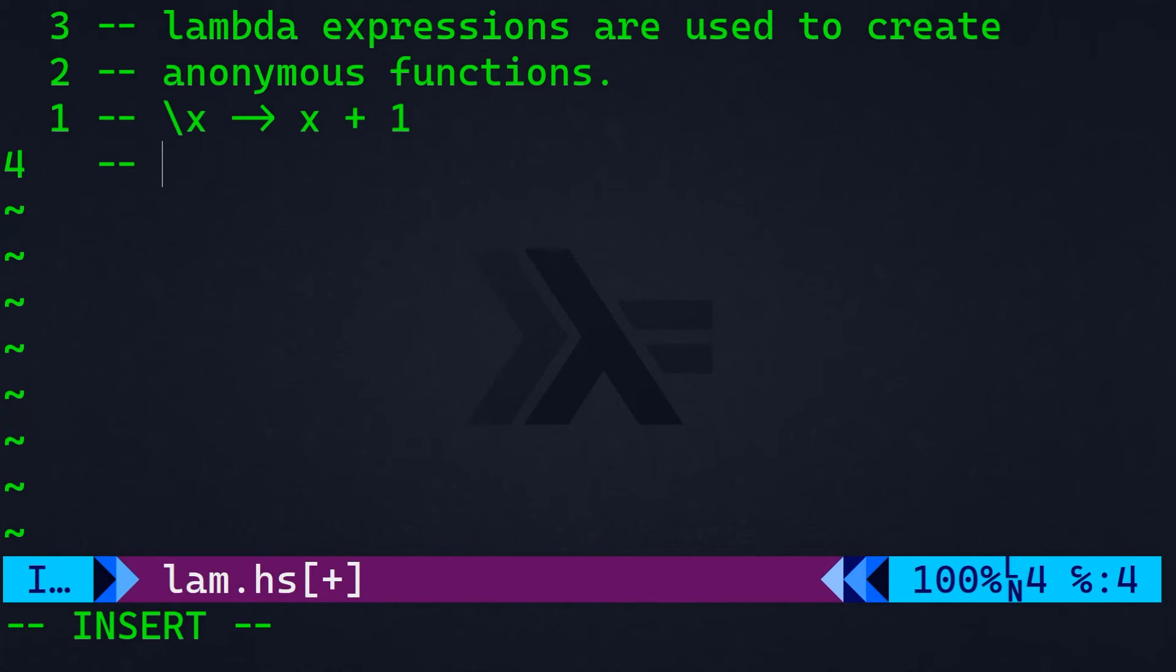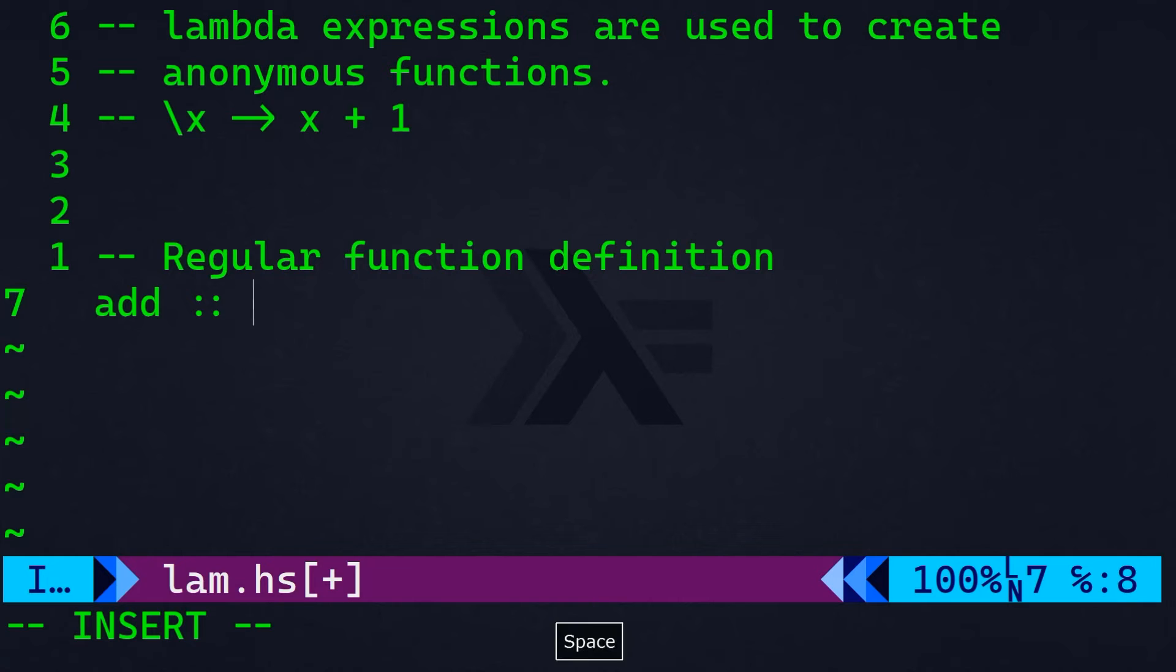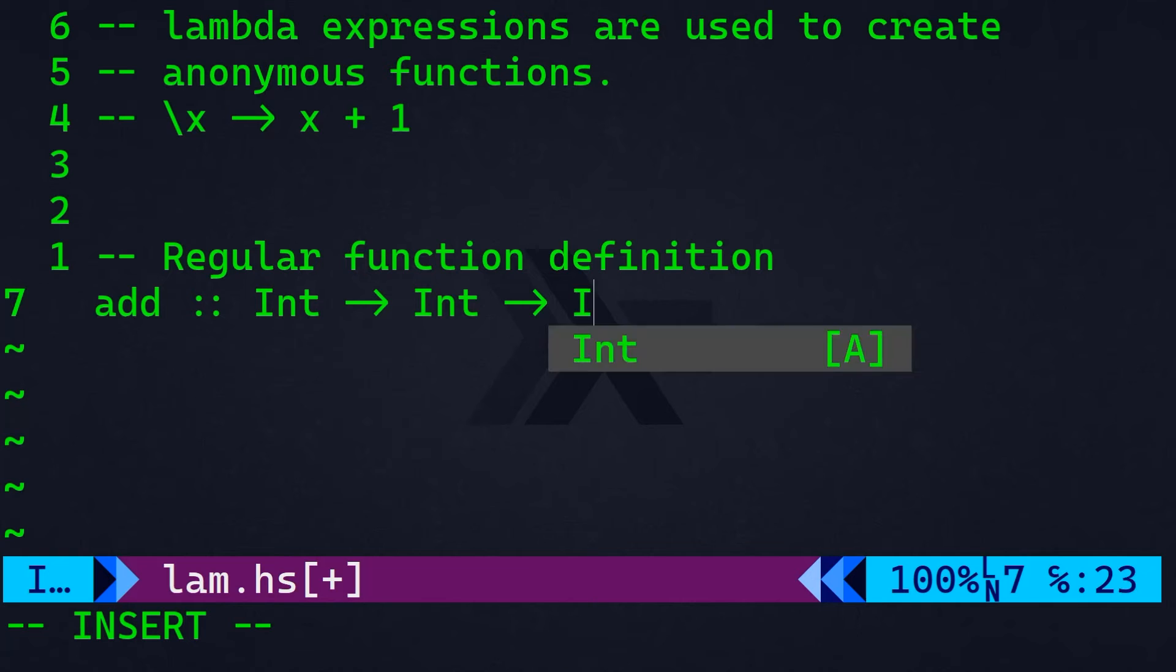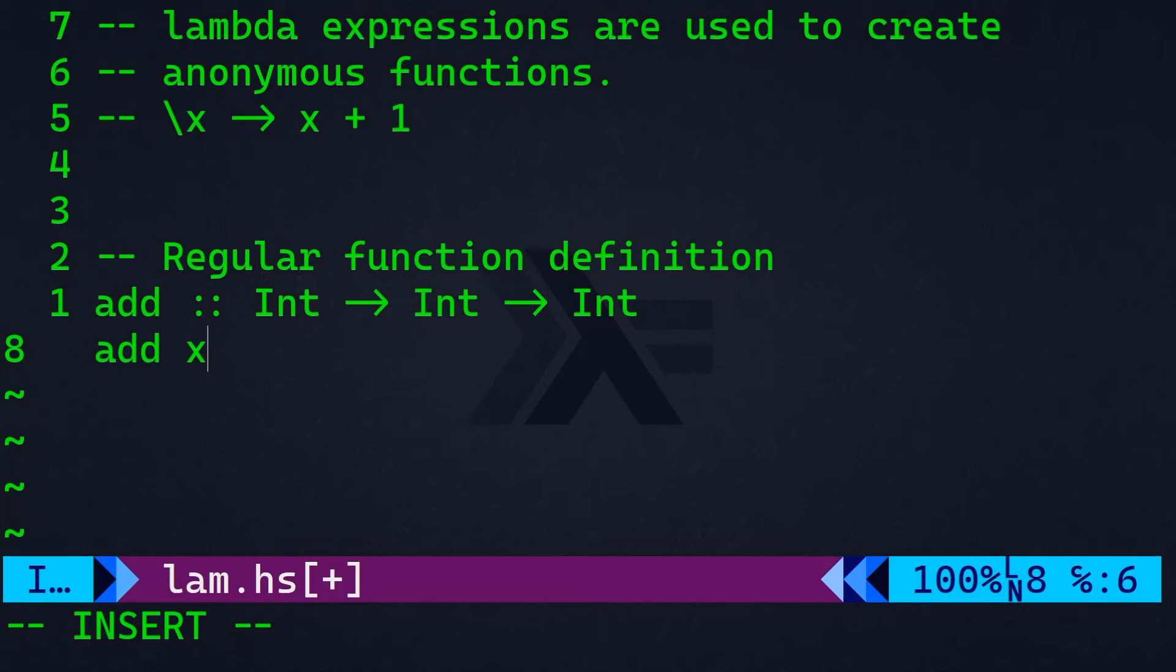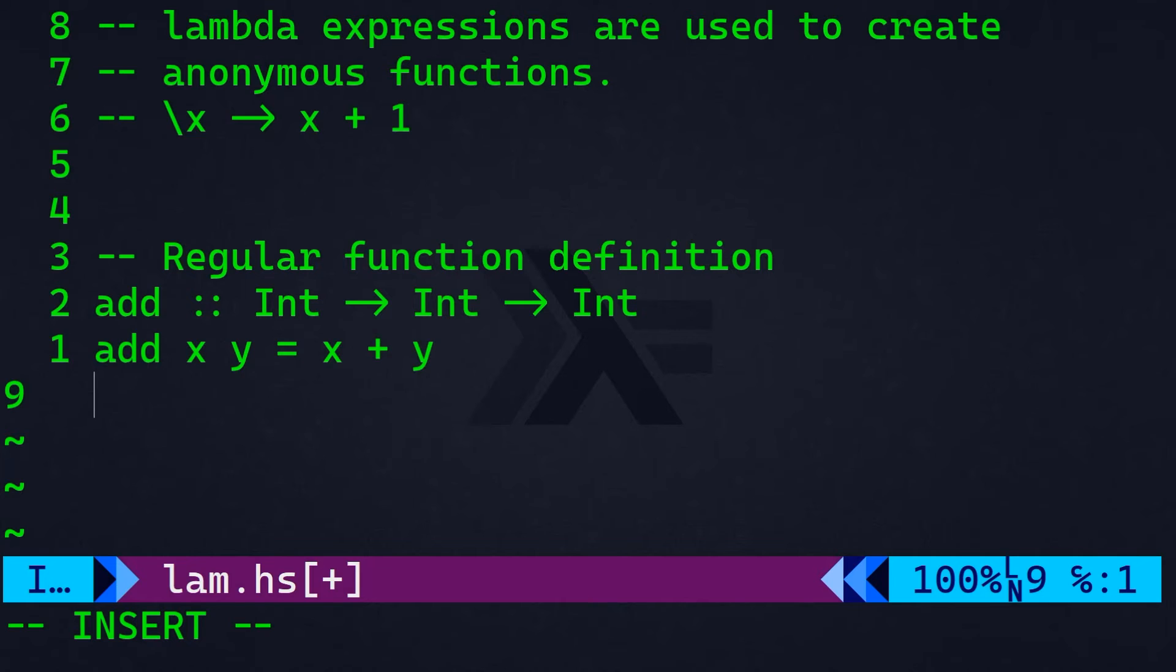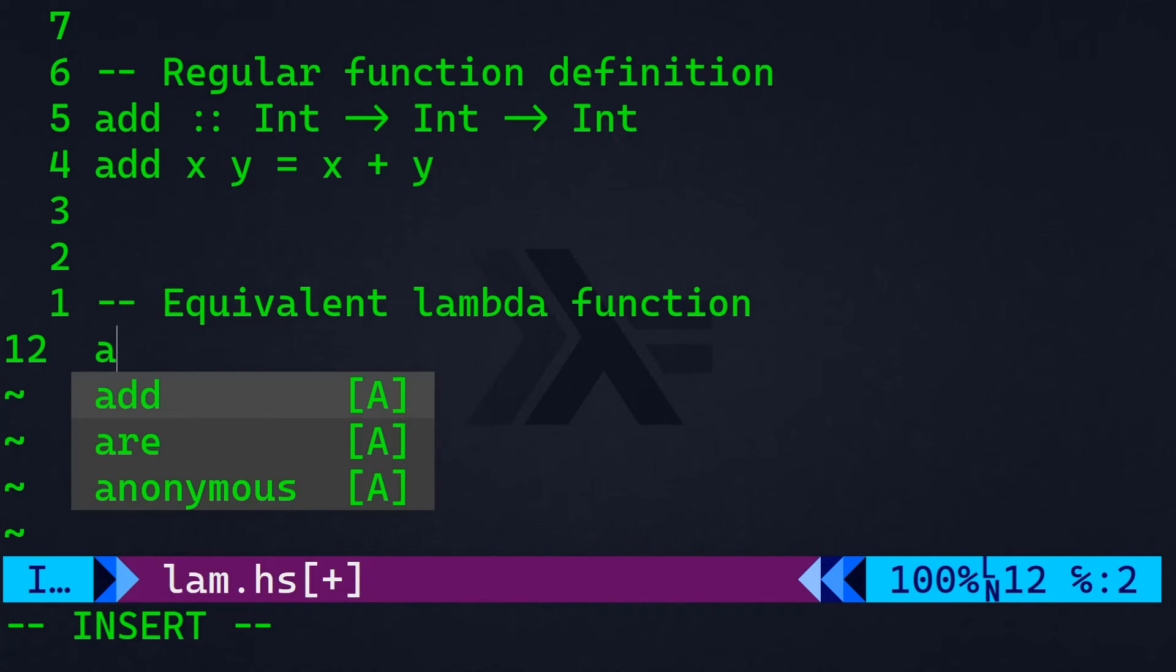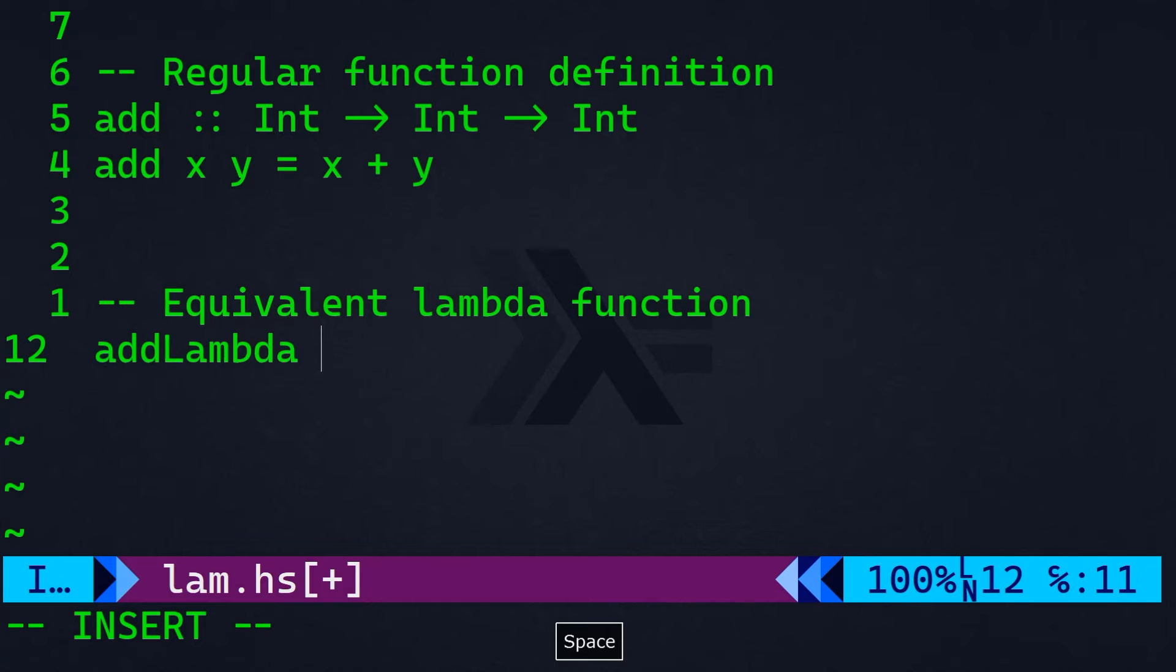And let me give you a practical example on lambda expression in Haskell. First, I'm going to give you the regular function definition, and then we're going to see the equivalent lambda function. So, if I want to create a function called add, and this add takes an integer and adds it to an integer and returns finally another integer. So, this function is going to take x and y and returns the sum of x and y.